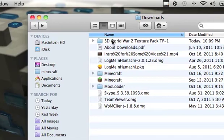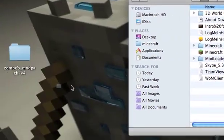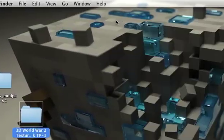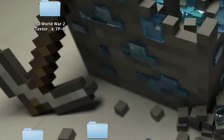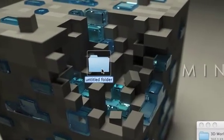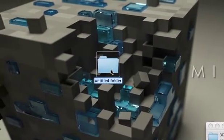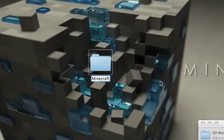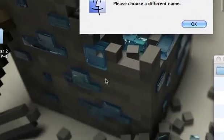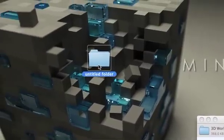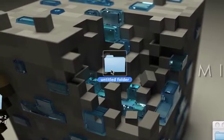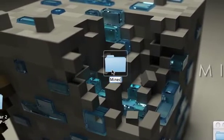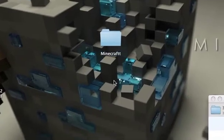Okay, here it is. You just drag it onto your desktop. And then you make a folder and call it Minecraft — I already made it, but I'll make another one. Called Minecraft. I'll just do mine-craft, I'll add an extra T.